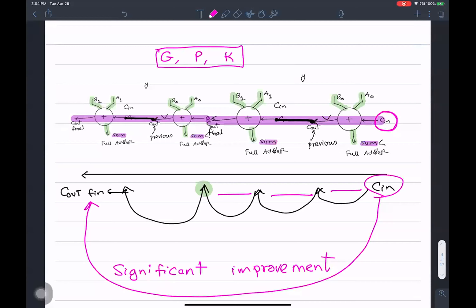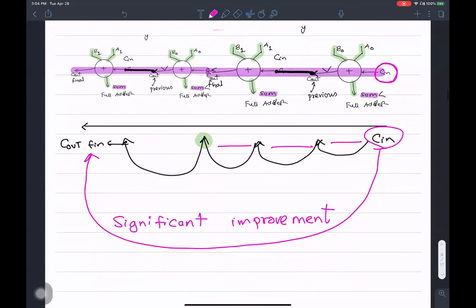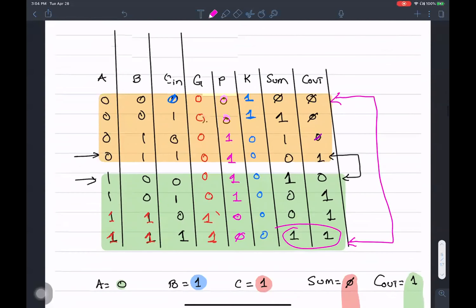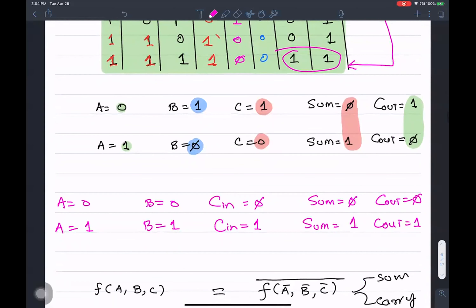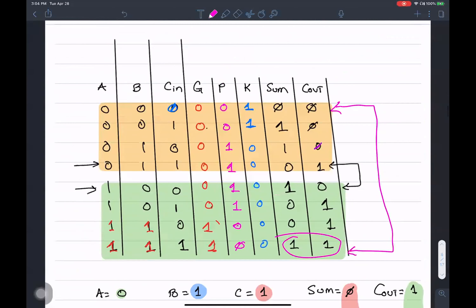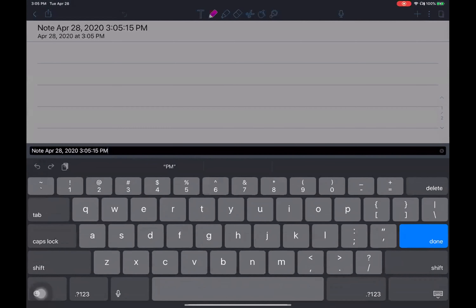We discussed how to connect one-bit adders to form a four-bit adder. Now let me show you the expressions for sum and carry-out. I want to express the sum term and C_out term in terms of the carry inputs, and that is where we will begin.